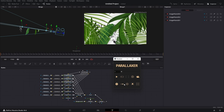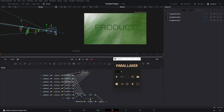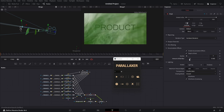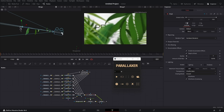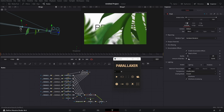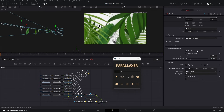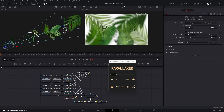This button enables depth blur on the render node. You can change different settings to get the perfect result. With this button you can enable the focal plane so you can see where it's focusing, and it auto-sets the focal plane to the first image plane.